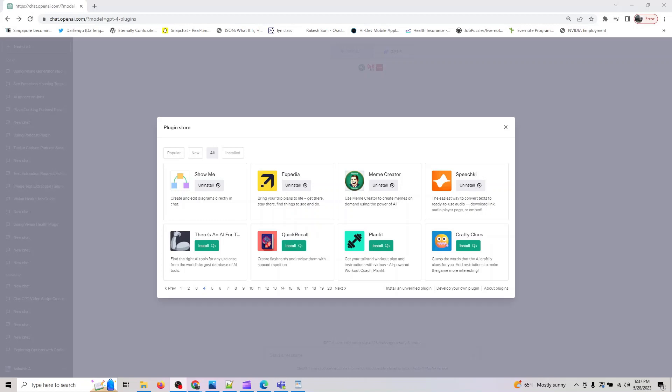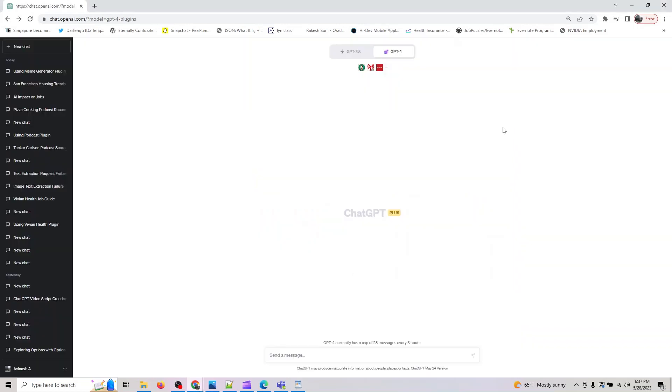Hey guys, welcome back. The next plugin we're looking at is the Meme Creator plugin. Using Meme Creator to create memes on demand using the power of AI. If you're a content creator wanting to use some memes for your YouTube videos or social media.